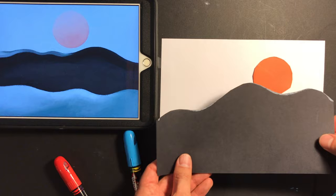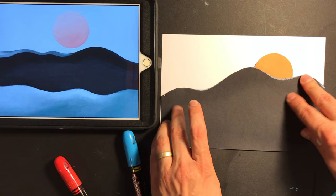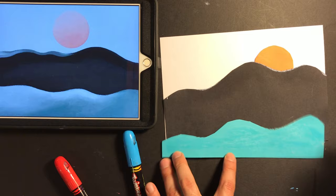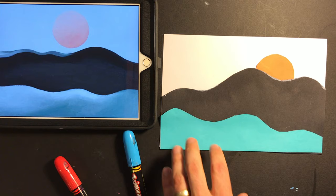And now I need to do the black, which are my mountains. All right. And now I'm going to glue the blue. Hey, that looks pretty good. That looks a lot like something Georgia O'Keeffe would make.